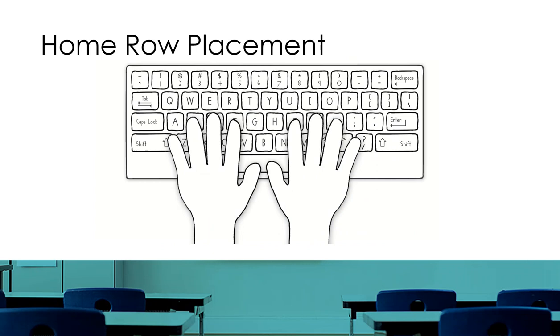Also, remember when your child is working on the activities, remind them to keep their fingers on the home row. The developmental progression of Keyboarding Without Tears will help children to keep their fingers on the home row. The developmental teaching order will begin with lessons focusing on the home row and then building from there.